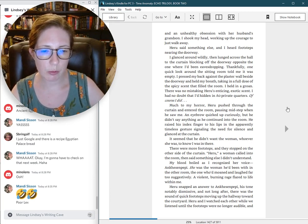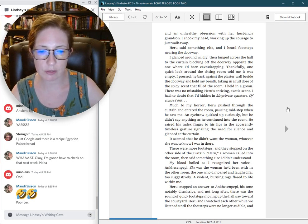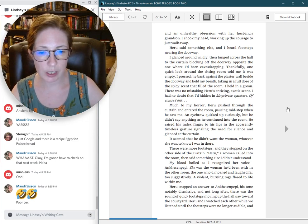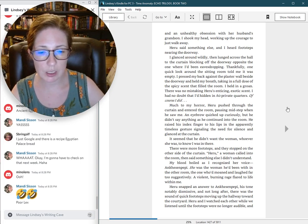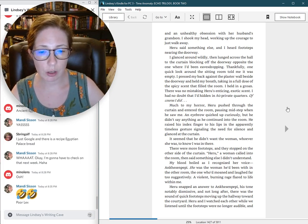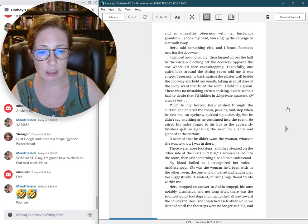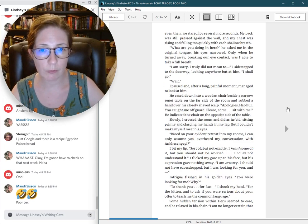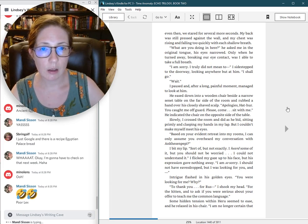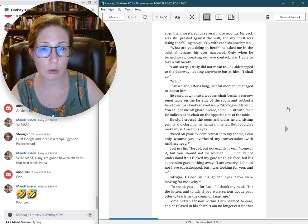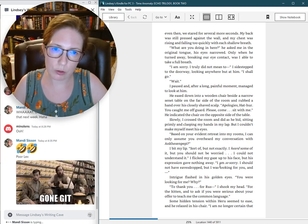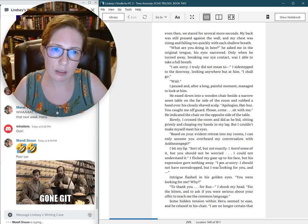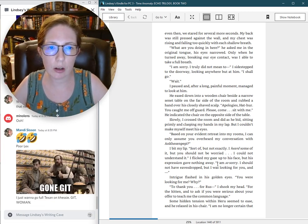She was the woman he had been with in the other room, the one who had moaned and laughed far too suggestively. A violent, burning rage flared to life within me. Heru snapped an answer to On Kess and Pepe, his tone notably dismissive, and not long after, there was the sound of quick footsteps moving up the hallway toward the courtyard. Heru and I watched each other while we listened until the footsteps were no longer audible.